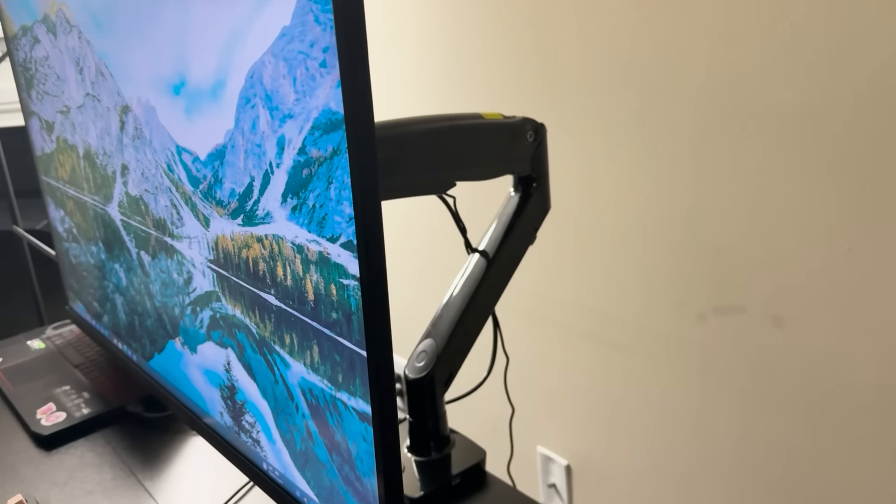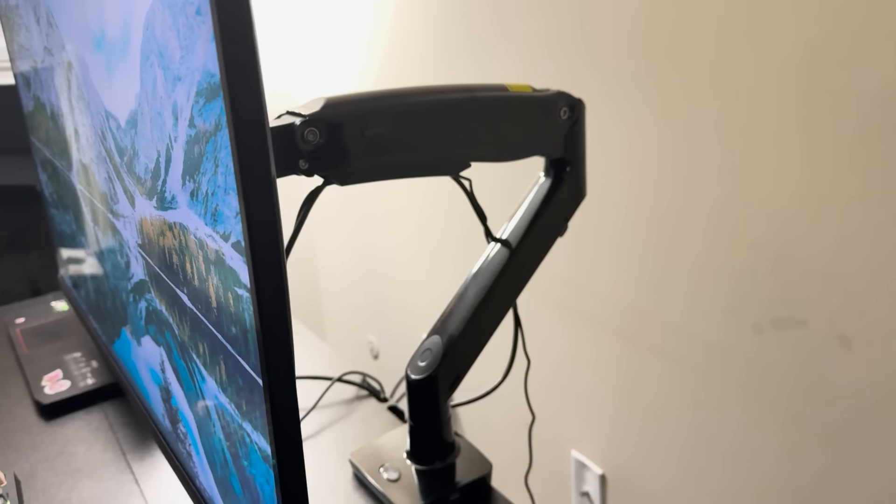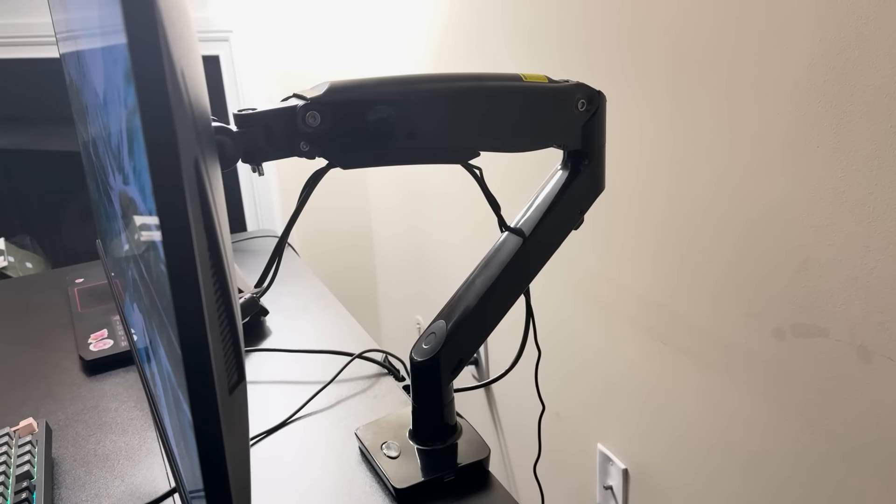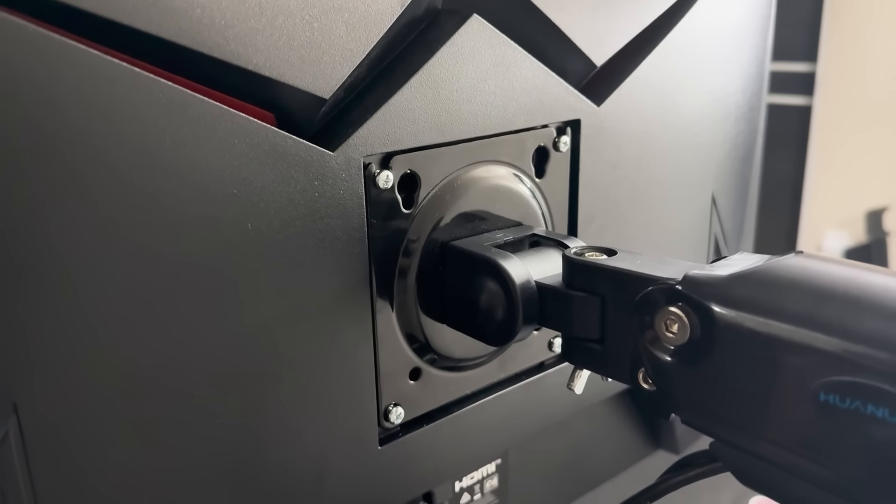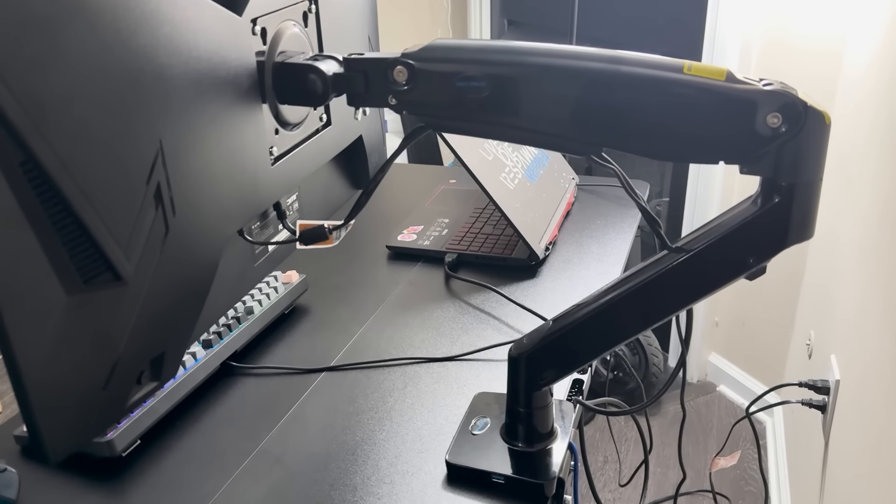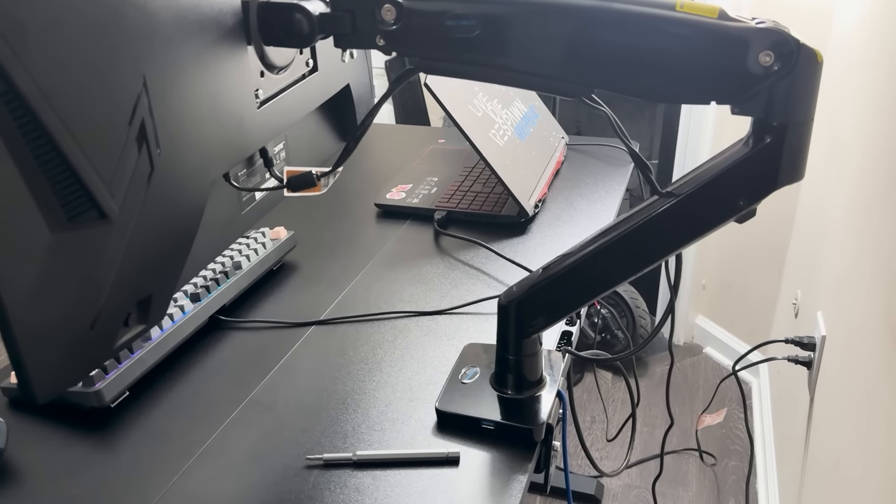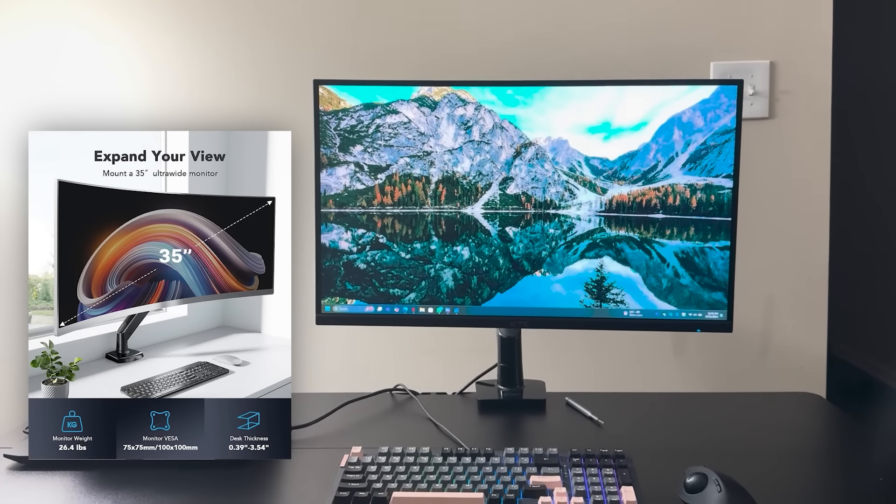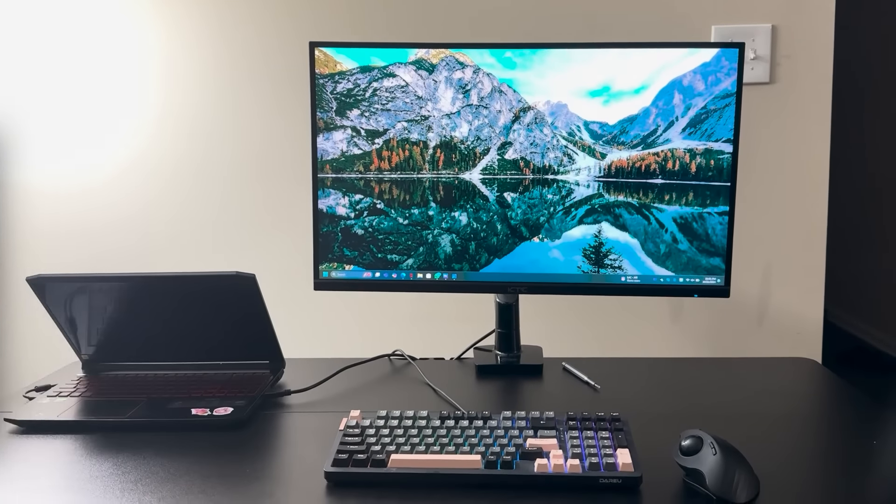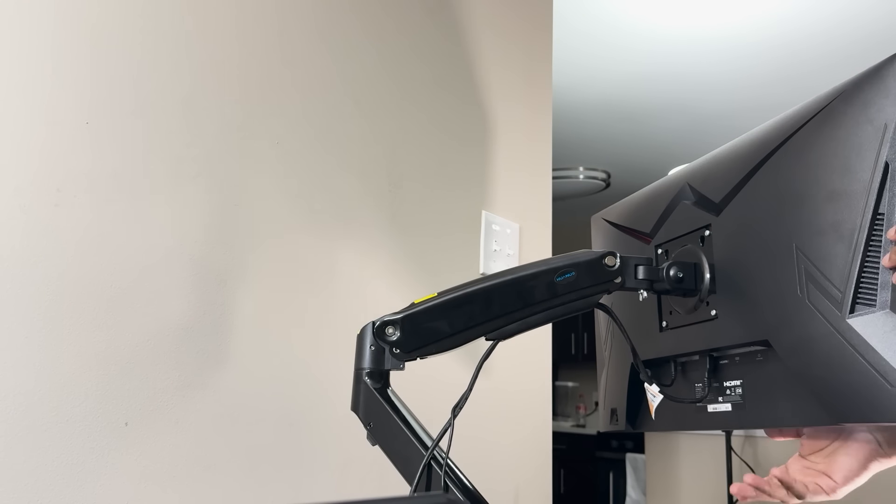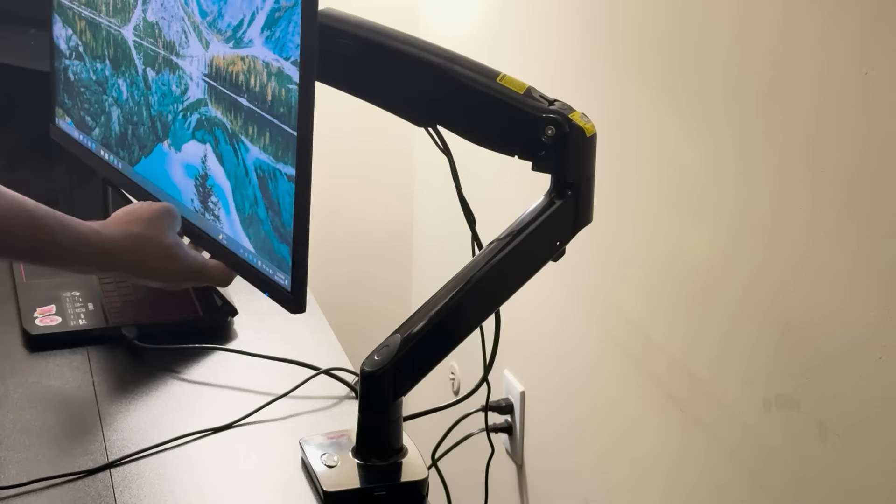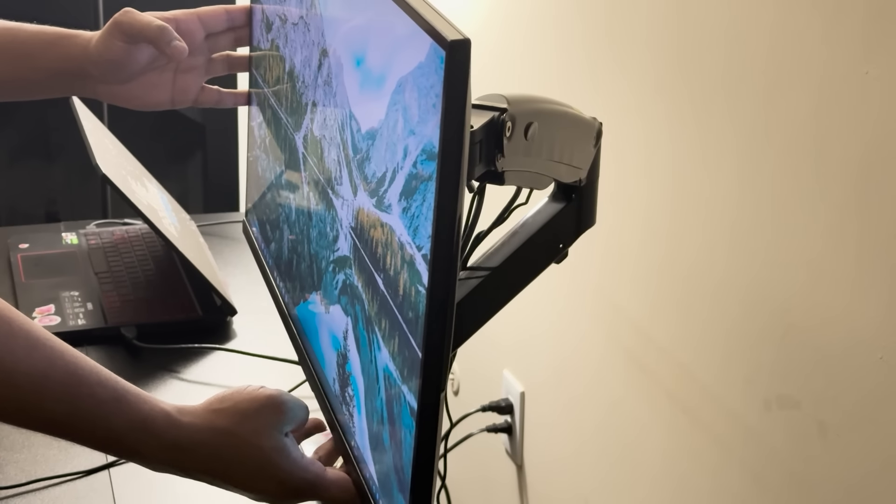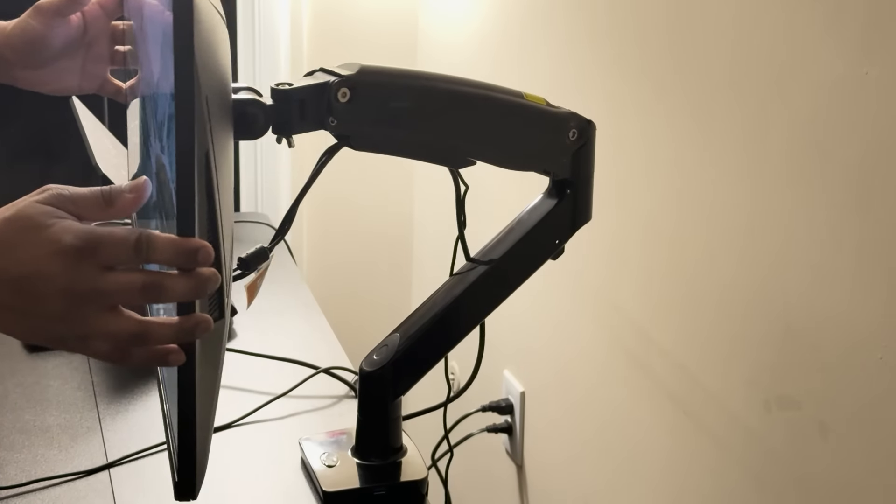Now that everything is set up, let's dive into the standout features of the Huonuo HNS7. One of the key selling points is its universal design. This arm is built to support larger and heavier monitors, making it ideal for displays ranging from 13 inches to 35 inches and supporting weights from 4.4 pounds to 26.4 pounds. Whether you're using a smaller office monitor or a large ultra-wide display, this arm can handle it.